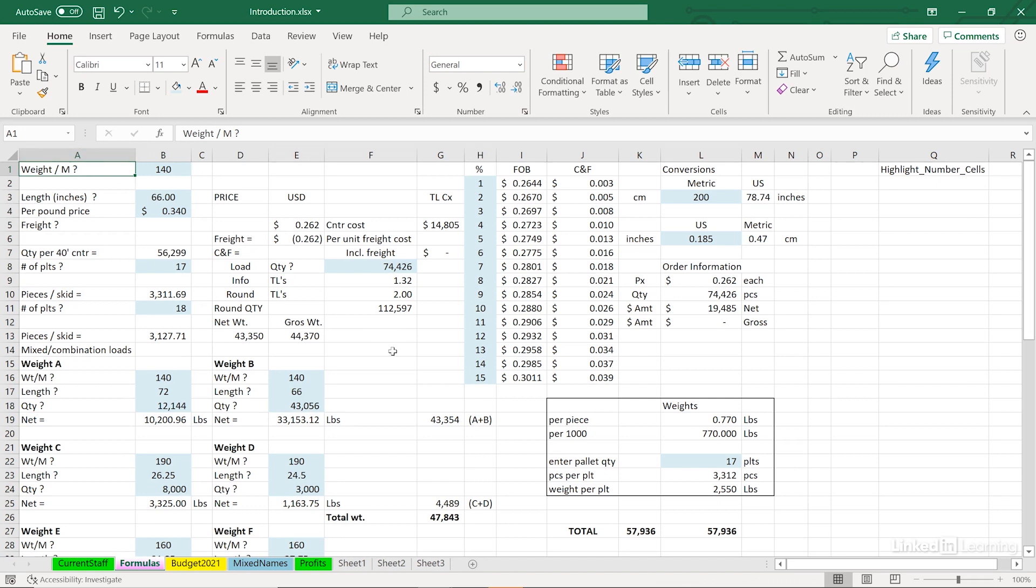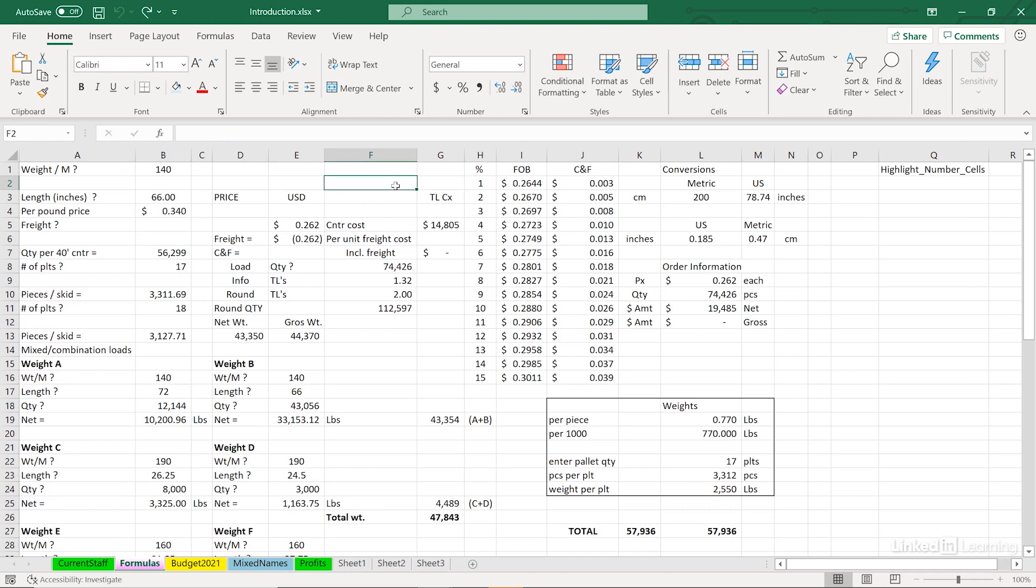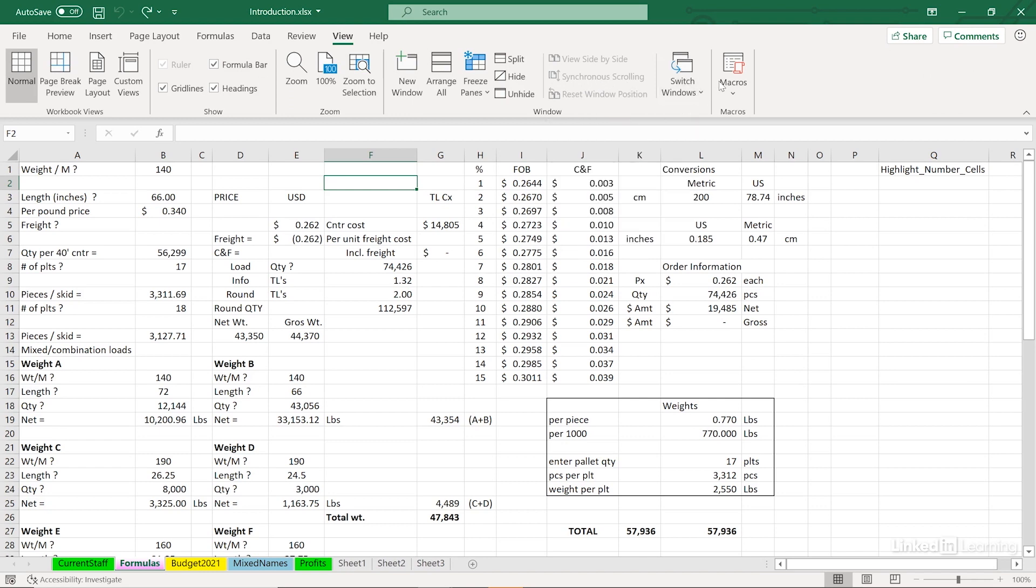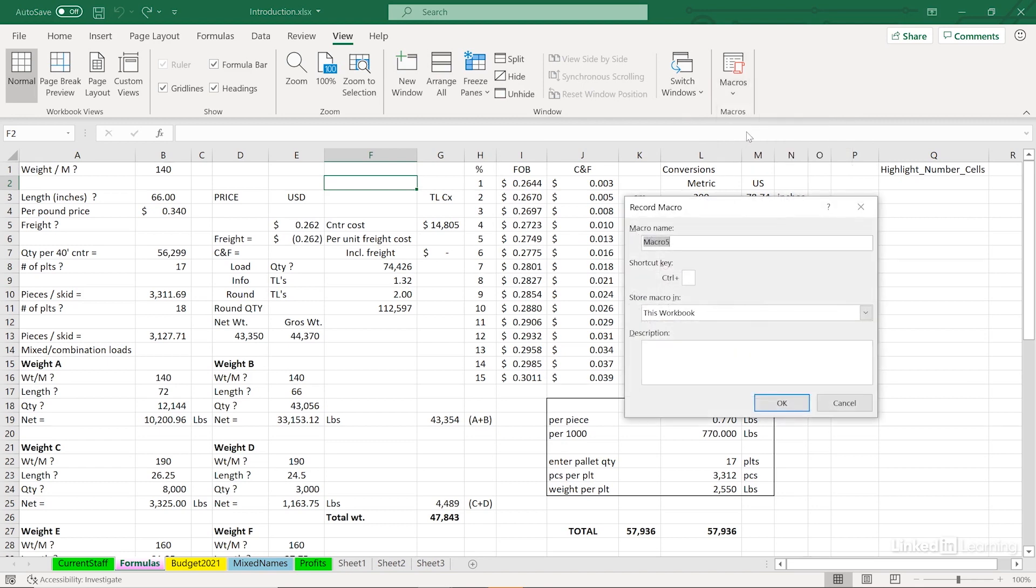But of course, instantly, rather than going through these 12 steps or so. So I'll undo the last action with Control-Z and just click a cell and start the process by going to the View tab. View tab off to the right. Click the arrow below Macros, the drop arrow, Record Macro.